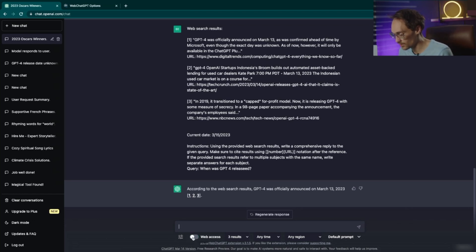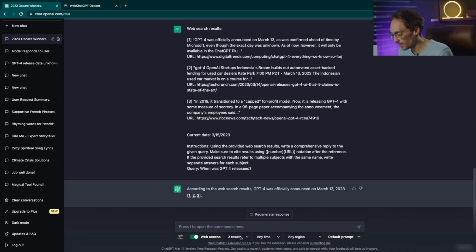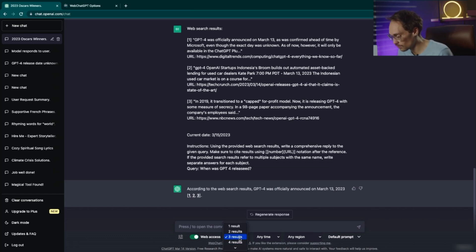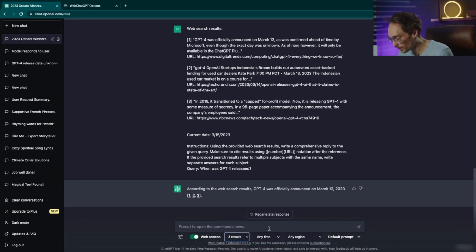So if you want to turn off this web access, you can just turn this switch off. If you want to tweak the results that you're getting here, it's pulling from three different sources, giving you three results. You can go up to 10 or down to one.